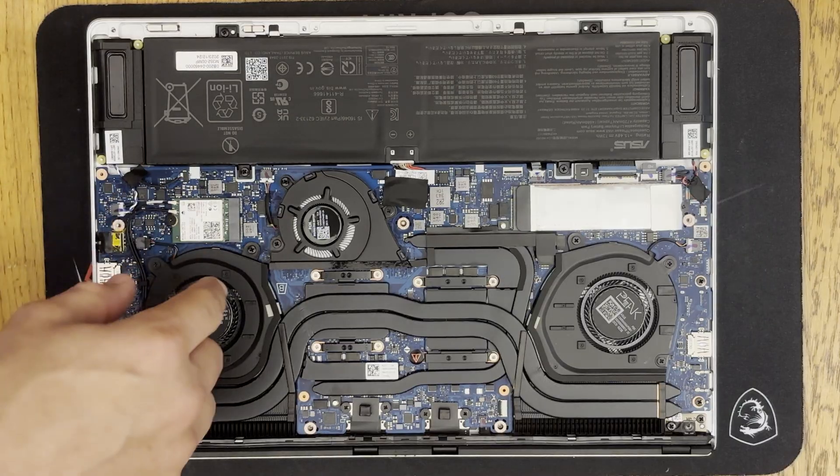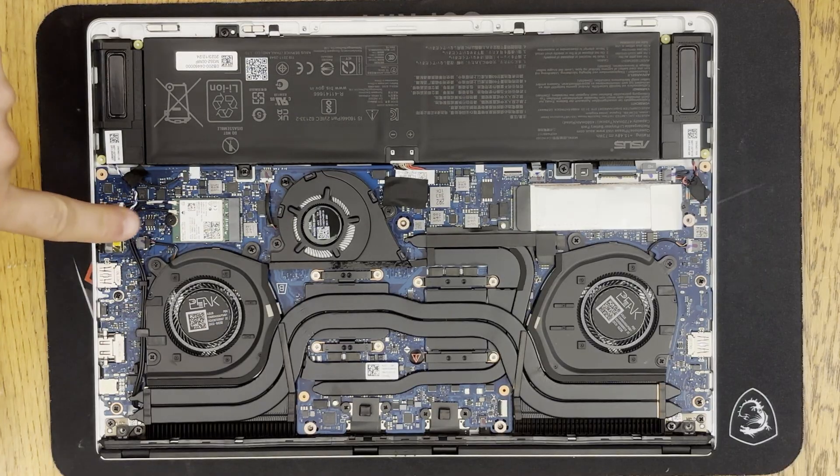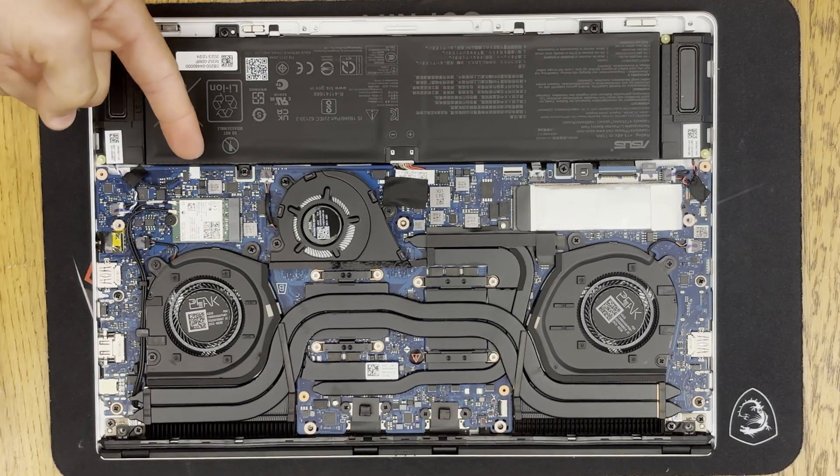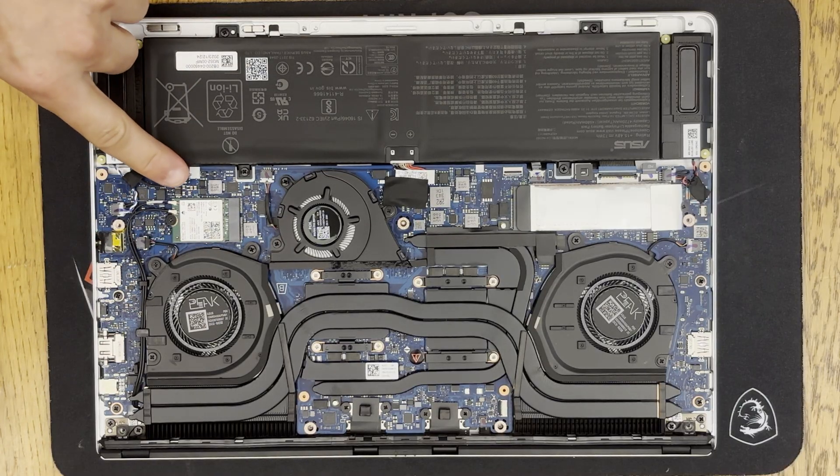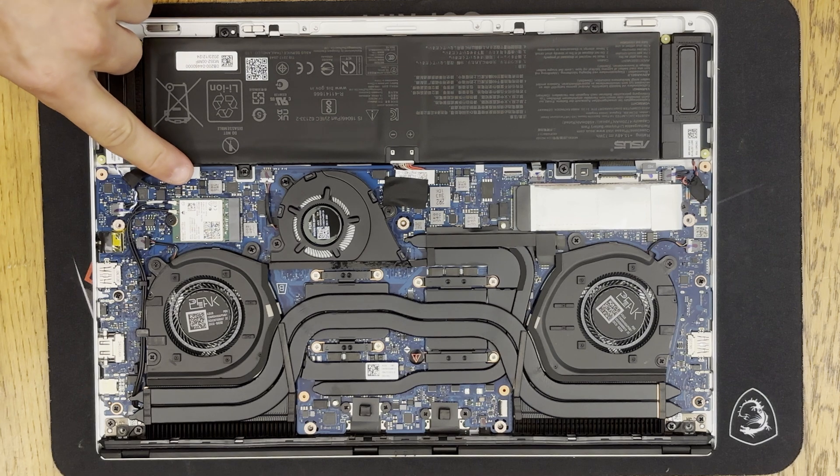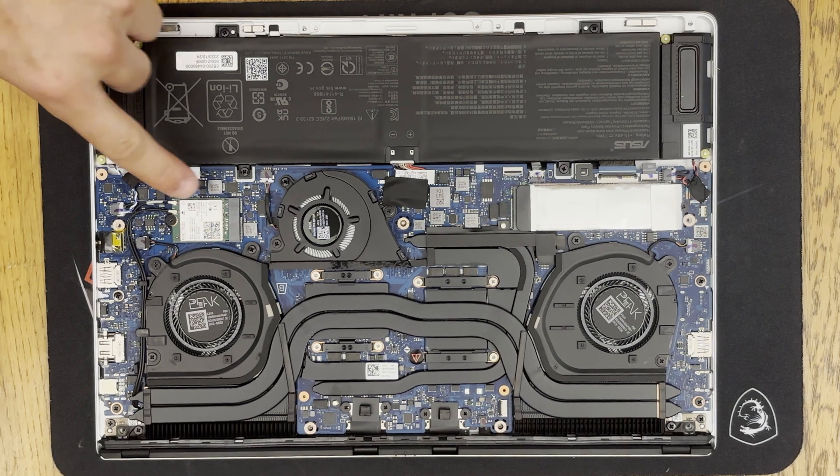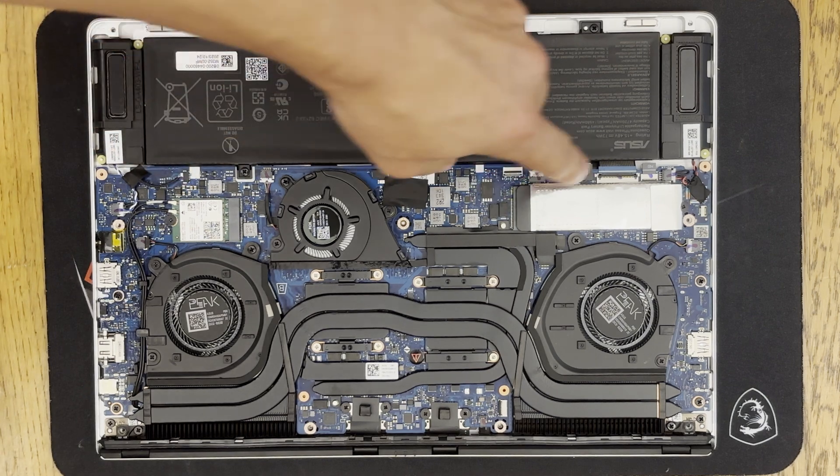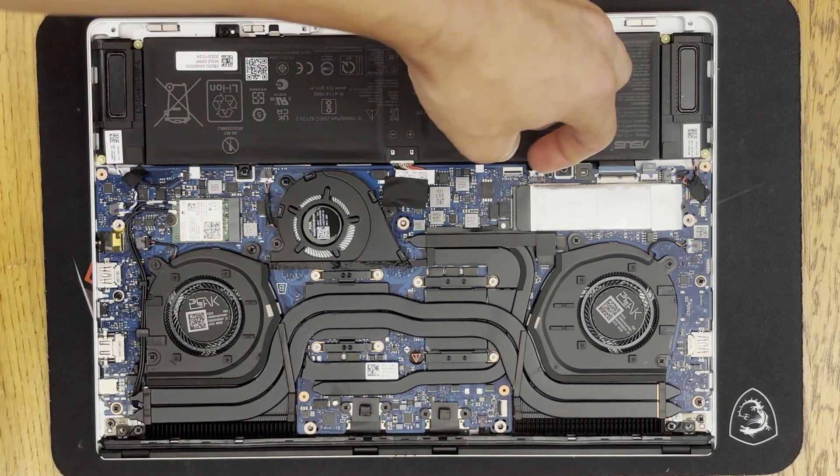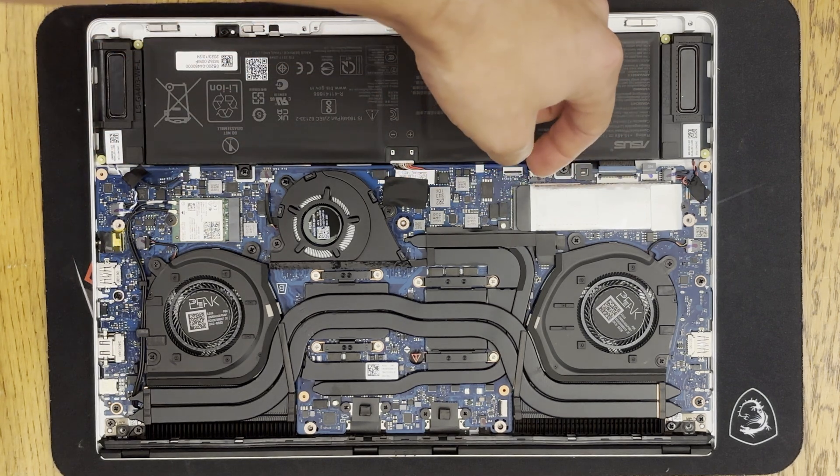This here on the left side is the Wi-Fi card and we're going to remove that first. And this is the NVMe SSD and we'll remove that second.